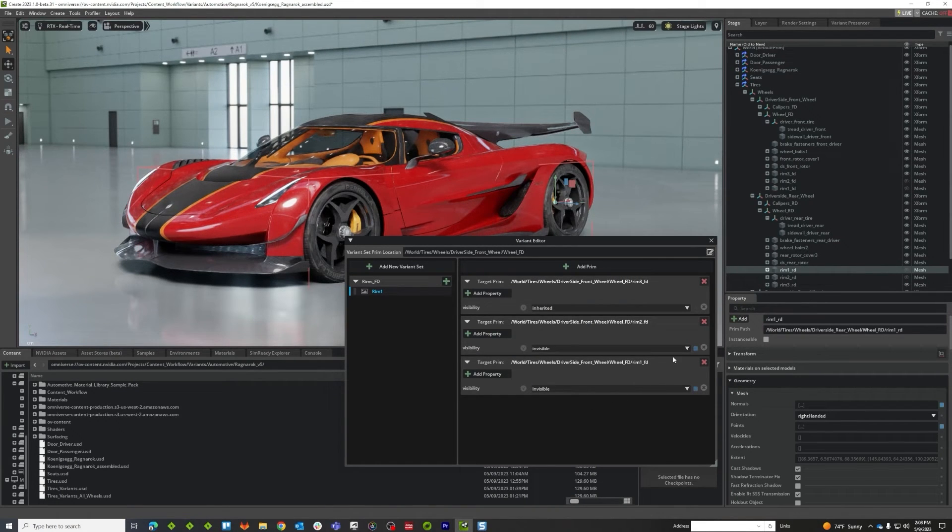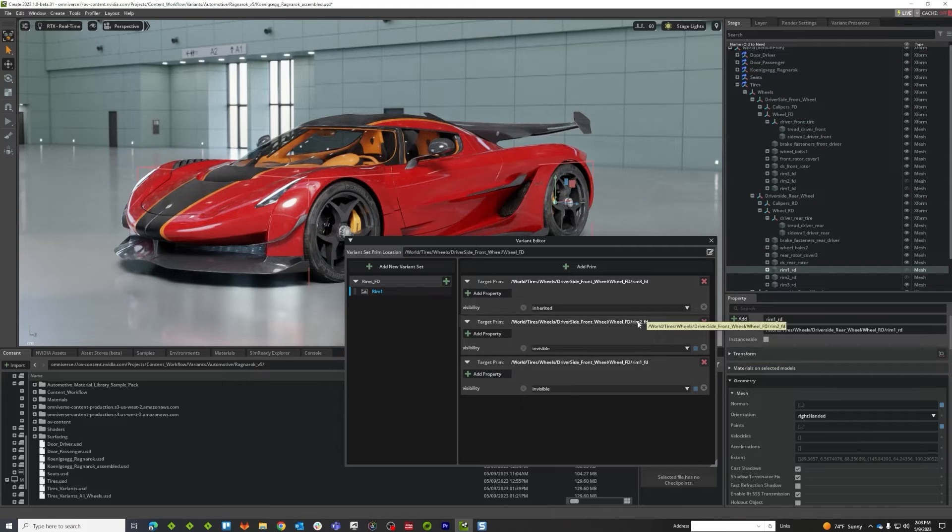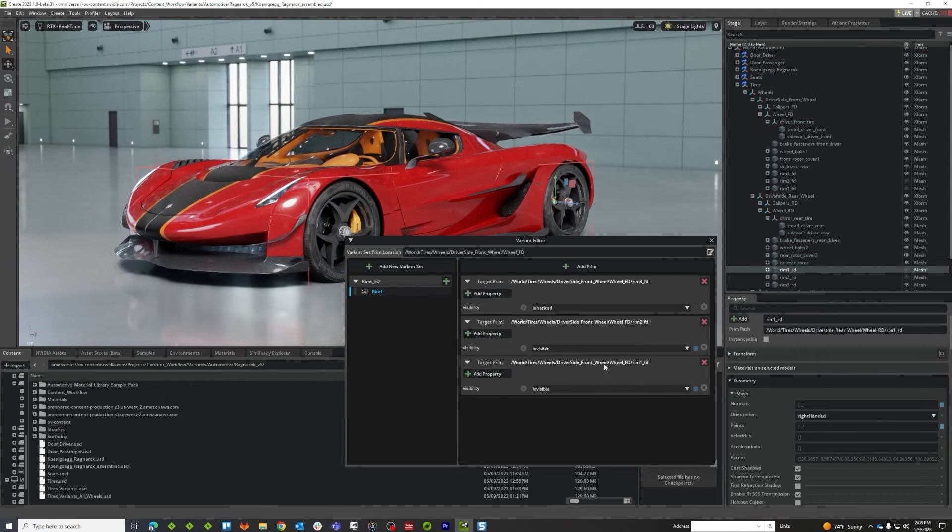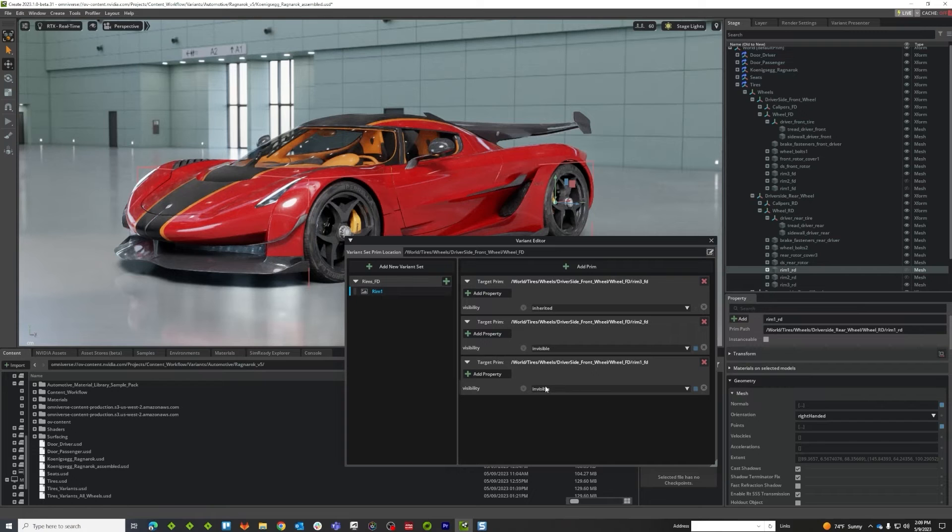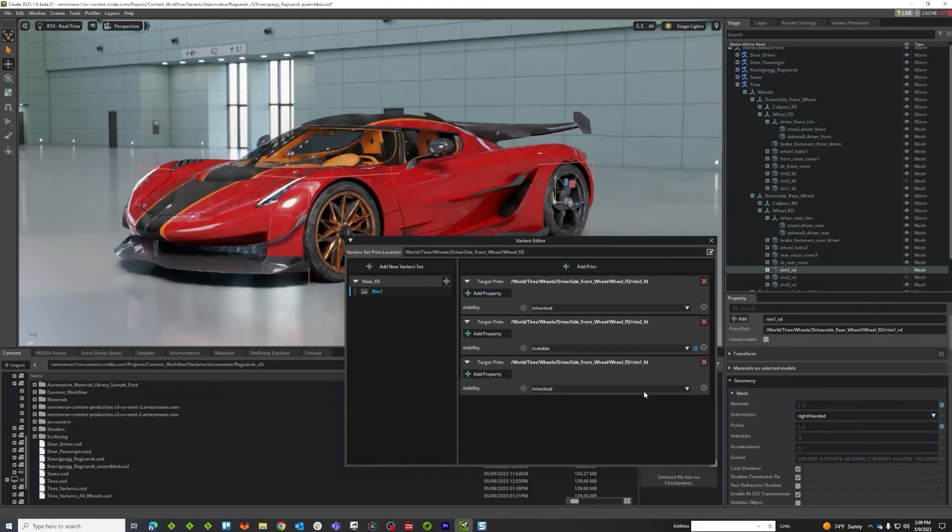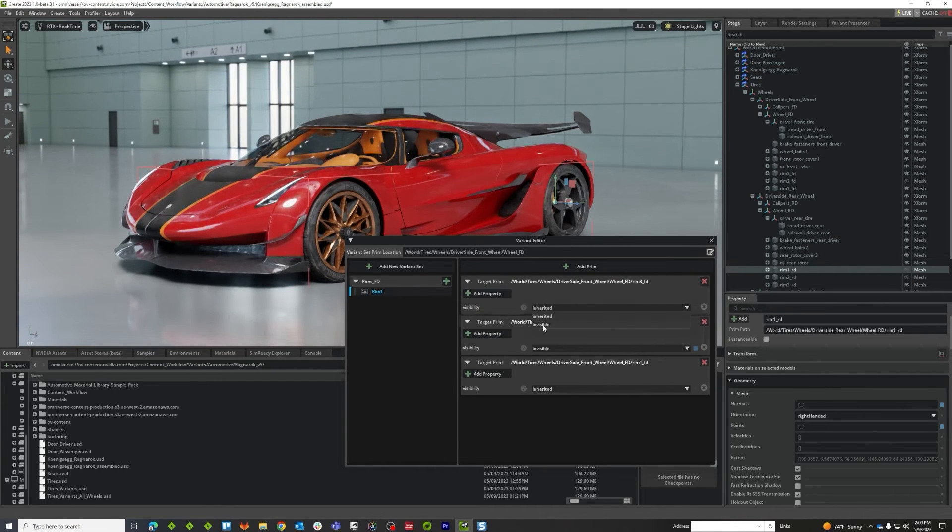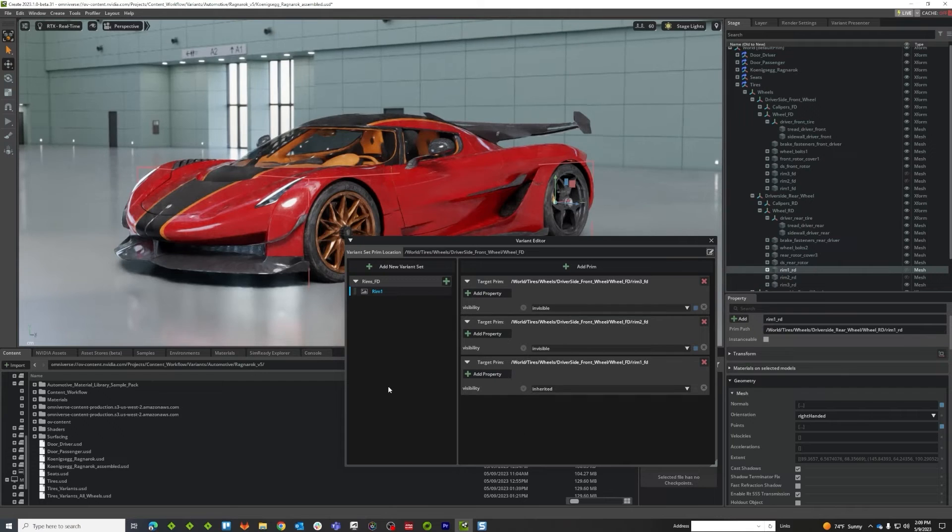Alright. So now what I want to do is I just want to make it so that my visibility for the rim that I want matches the rim. So in this case I'm going to make rim one inherited and rim three invisible.